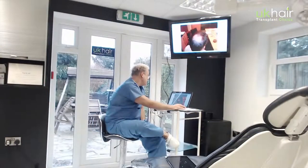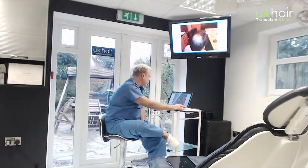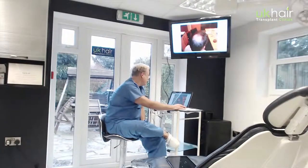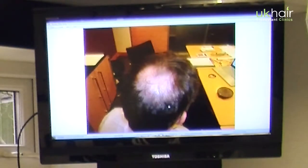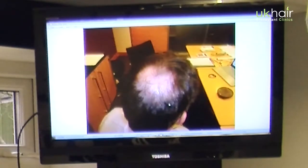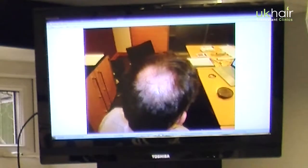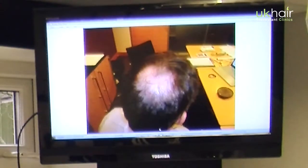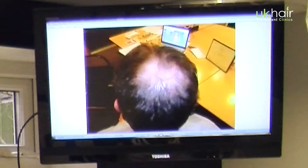This patient here came to clinic, and this was his crown that was concerning him. When we measured the area, we came up with 60 centimetres of space, and we planned to implant 35 follicles per square centimetre, which means it would be 2100 follicles needed for this area.